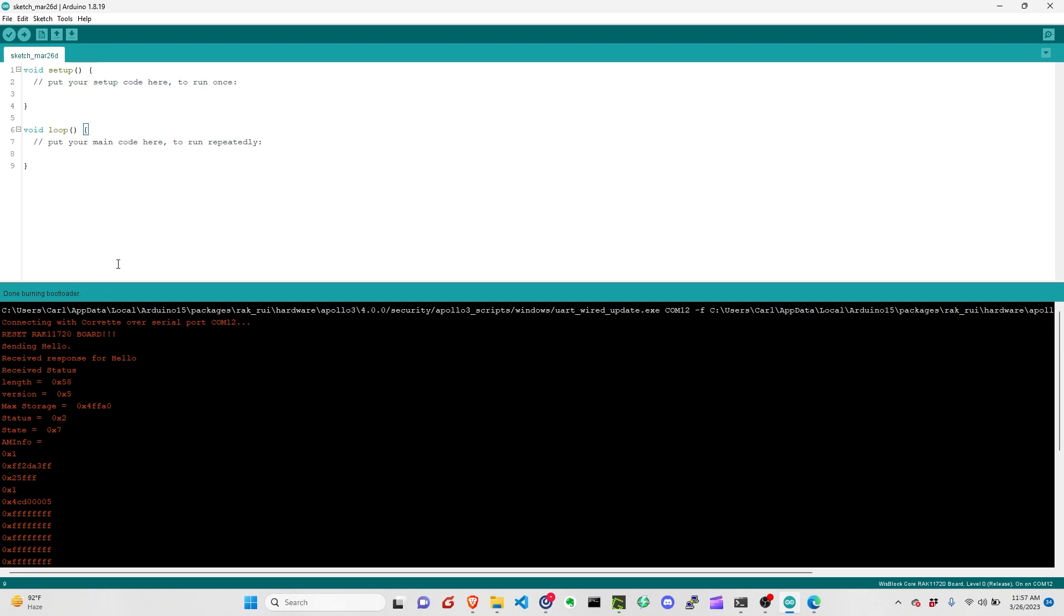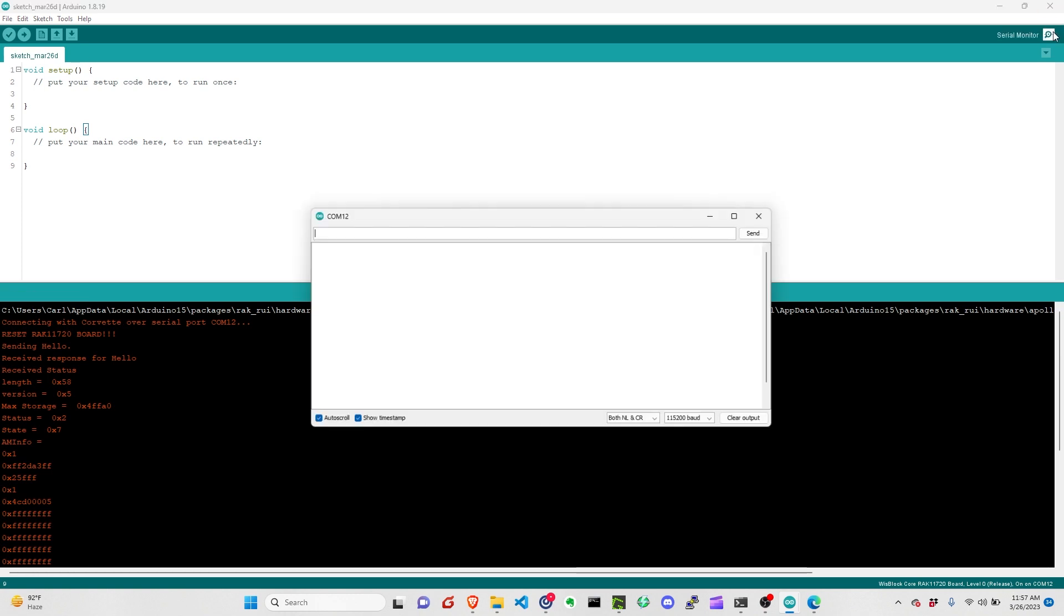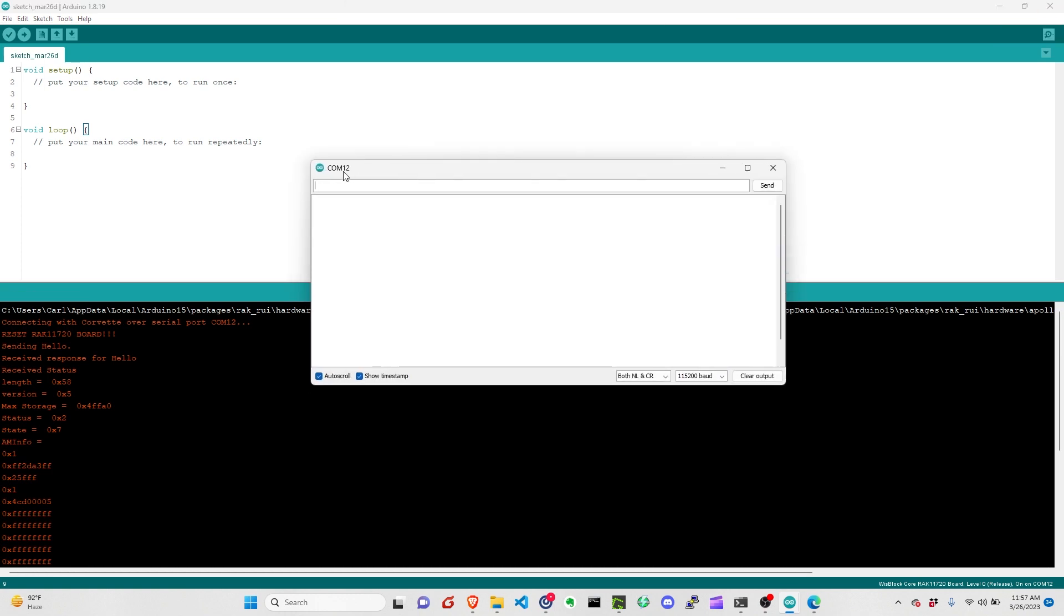At this point, you can now reset the module again. Then it will be in bootloader mode. So it's fresh, it doesn't have any application code. If you go to Serial Monitor and see it's connected to COM12, and then if you type APVR, it will show you the bootloader version it has.